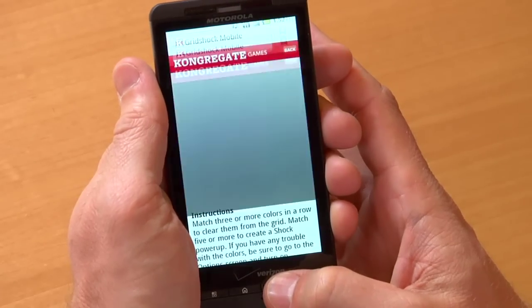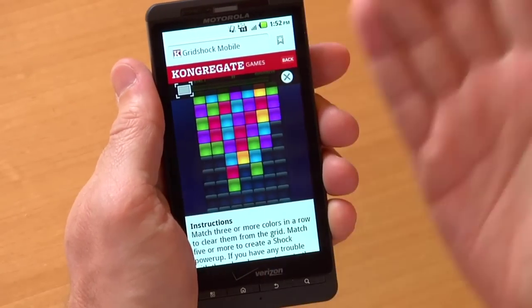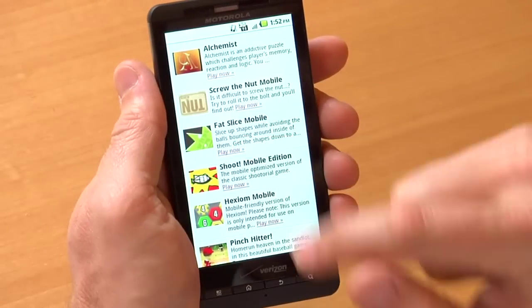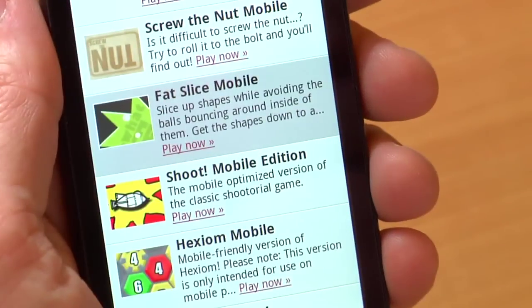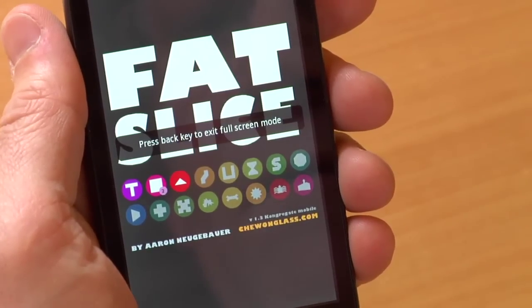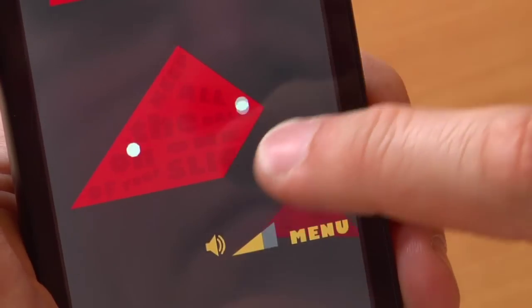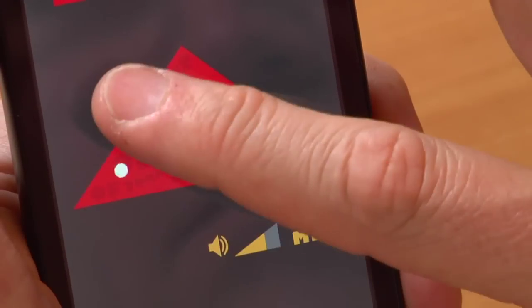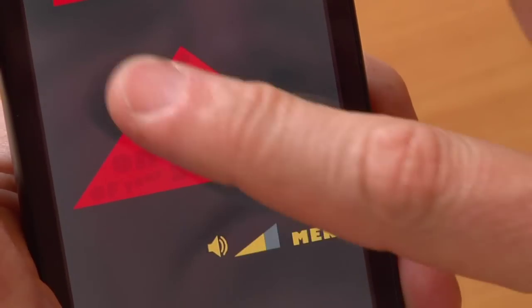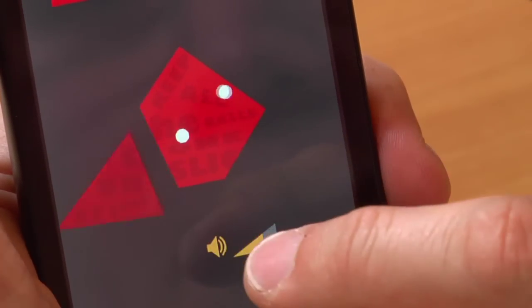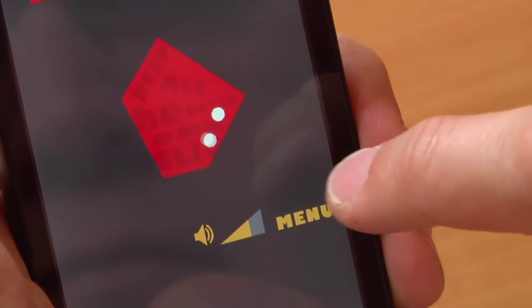Let's press the back button and we're back on Congregate. We're going to take a look at another game called Fat Slice Mobile. A single tap on the game itself to go full screen and on the game you simply use your finger and touch to define an area that slices off part of the game board. You have to be quick about it and as you progress through the game you have to continue to slice without these balls hitting your finger.